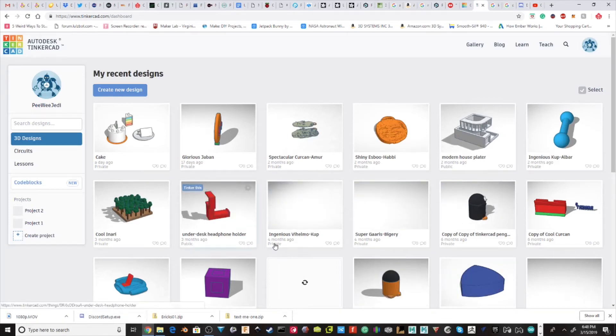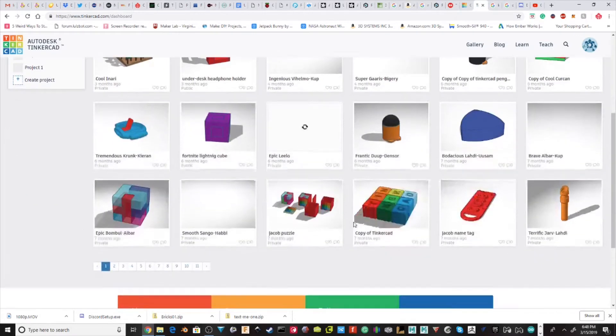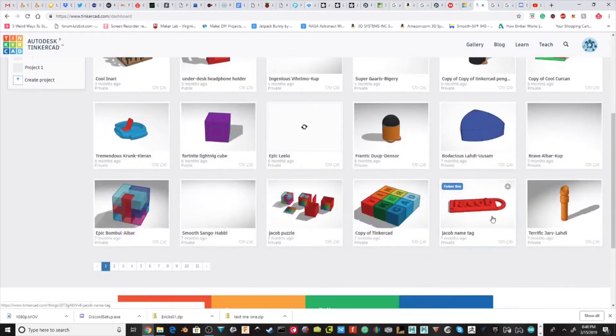Hey everyone, welcome back to another tutorial. Today I will be showing you how to make your own little name tag in Tinkercad.